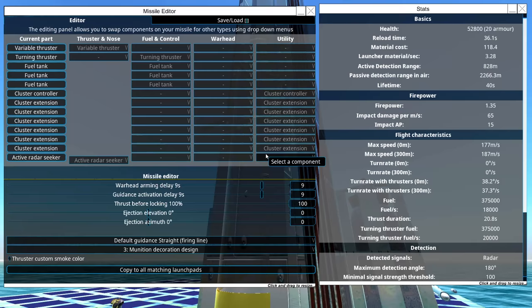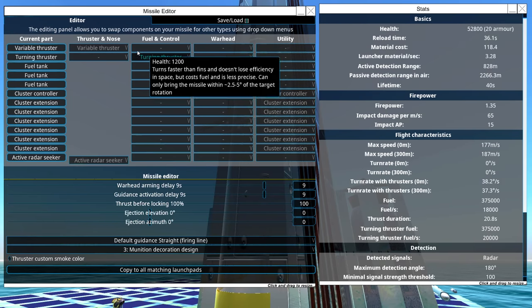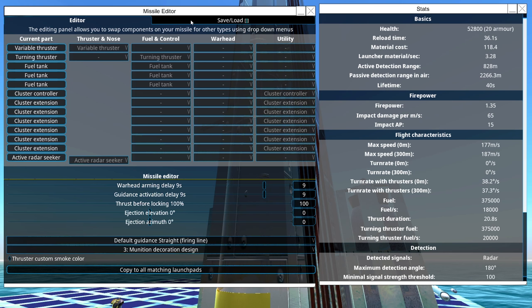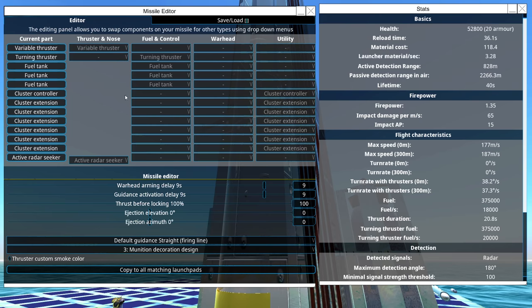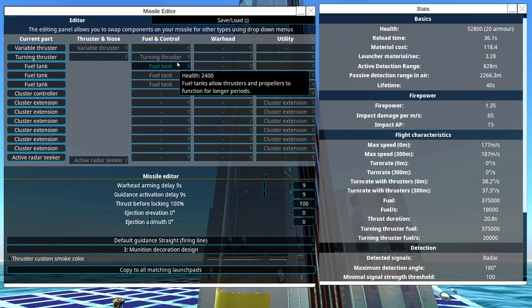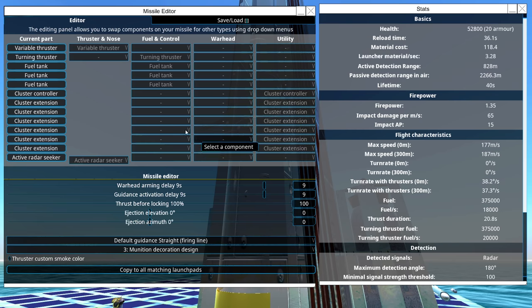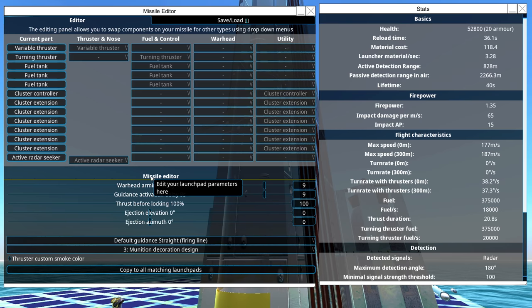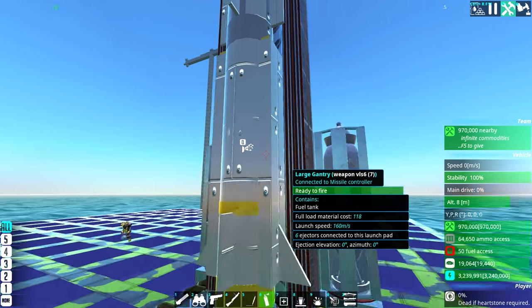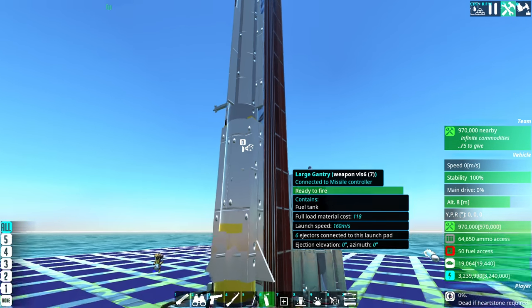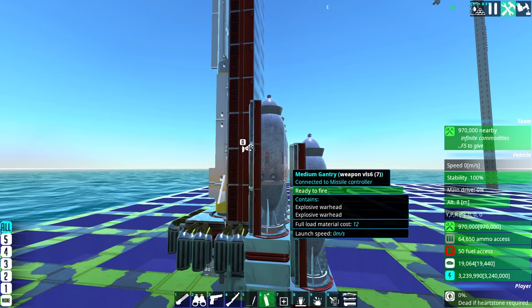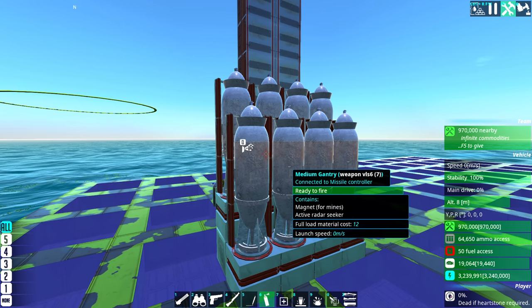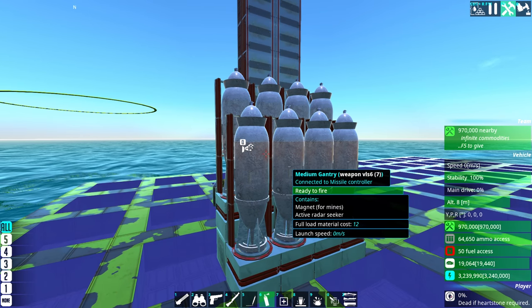So this is the main missile and as you can see it's my usual configuration of VLS which is variable thruster, turning thruster, some fuel tanks. I don't have a predictor here so don't really need it.